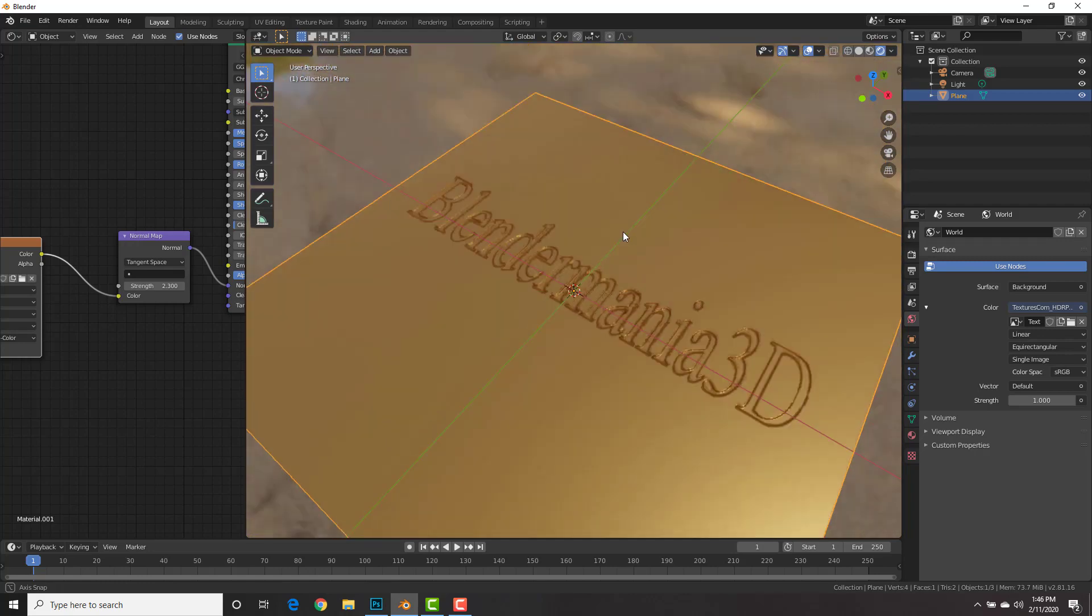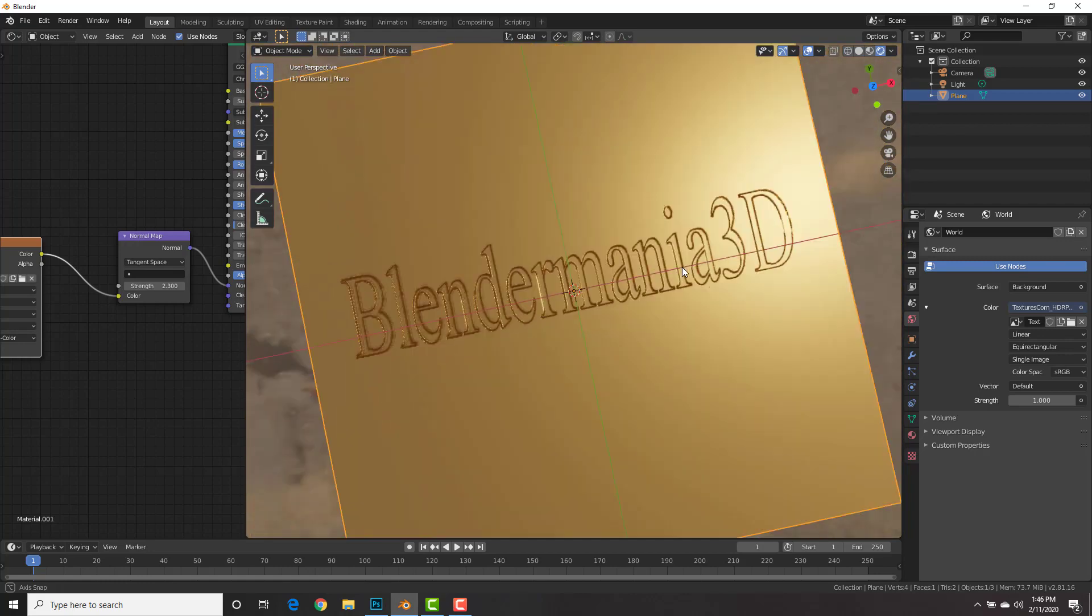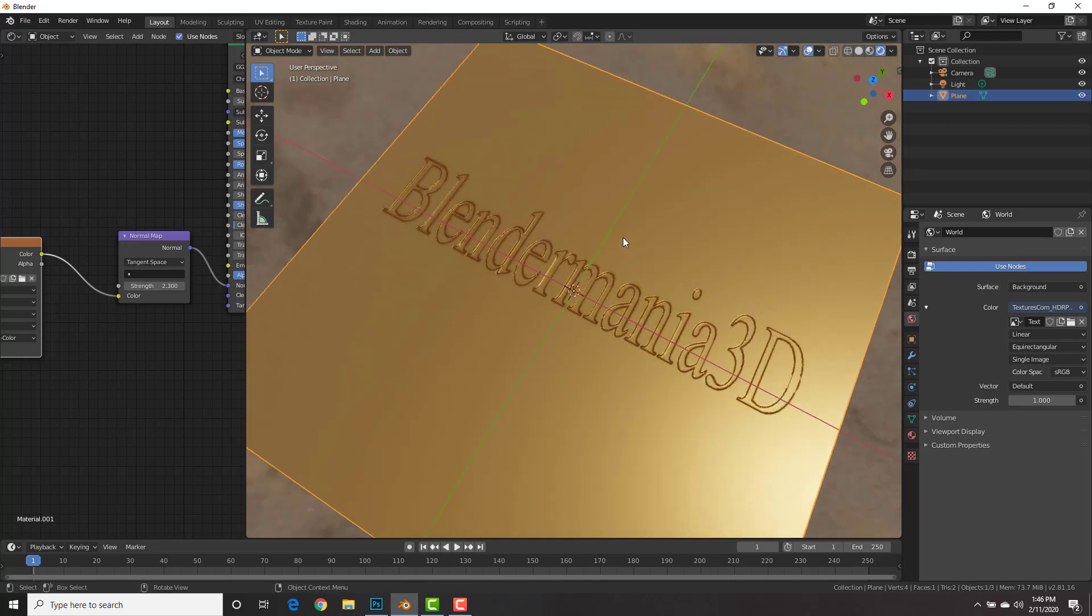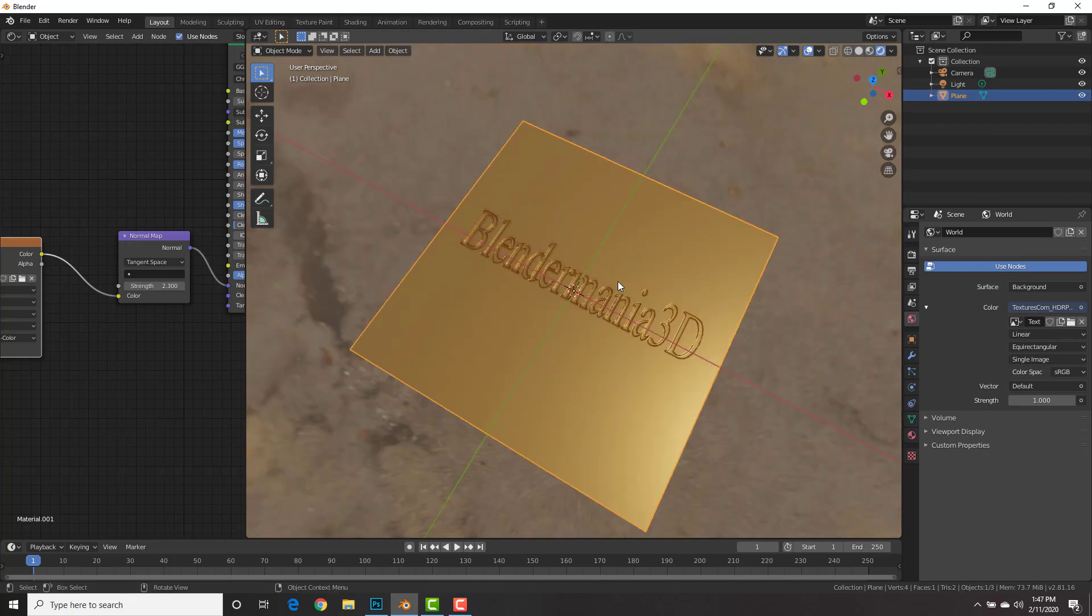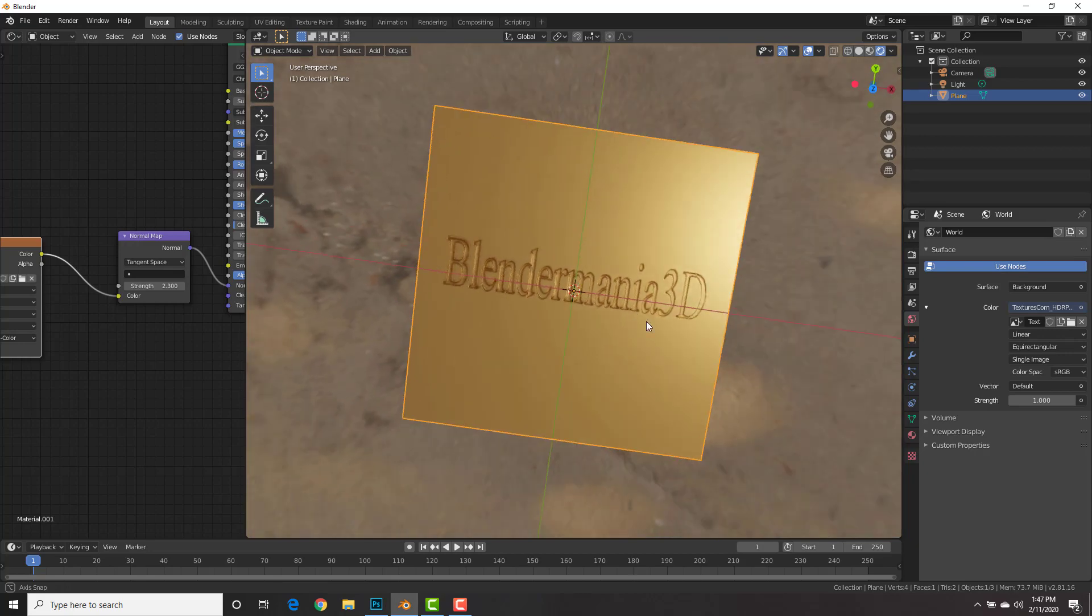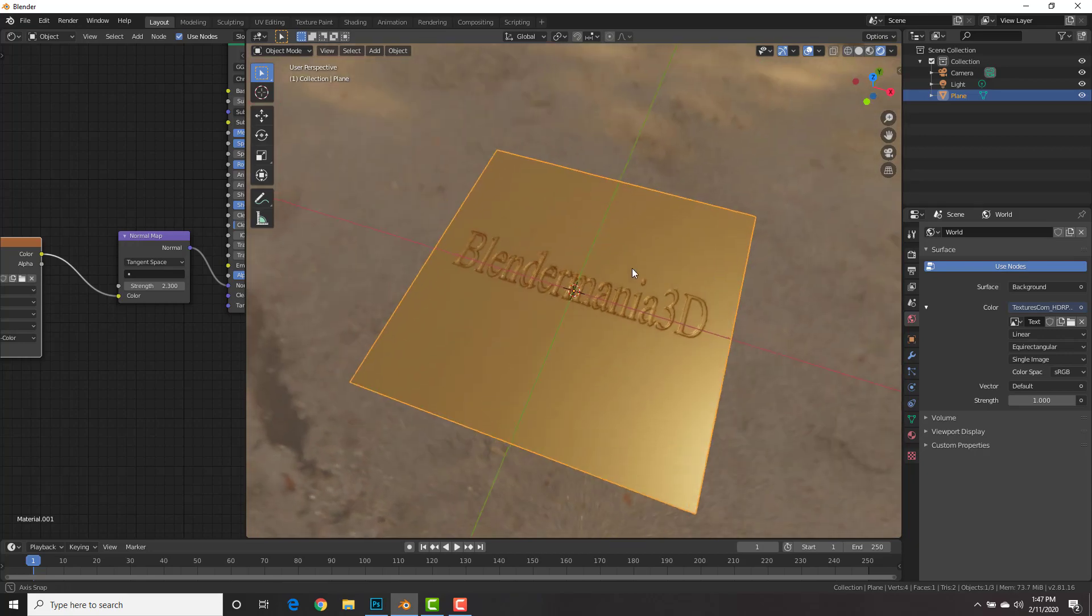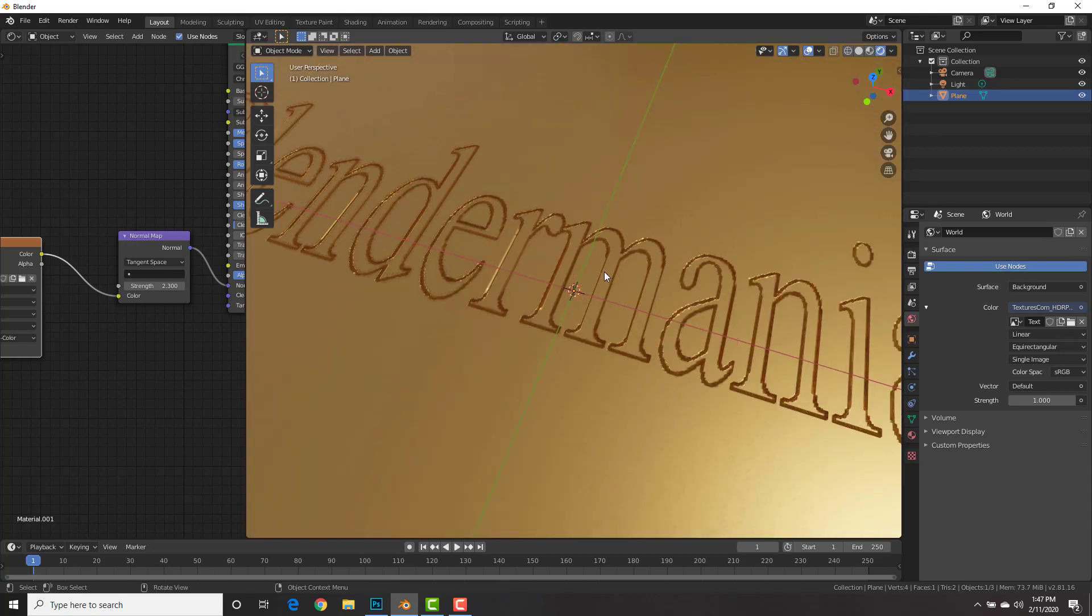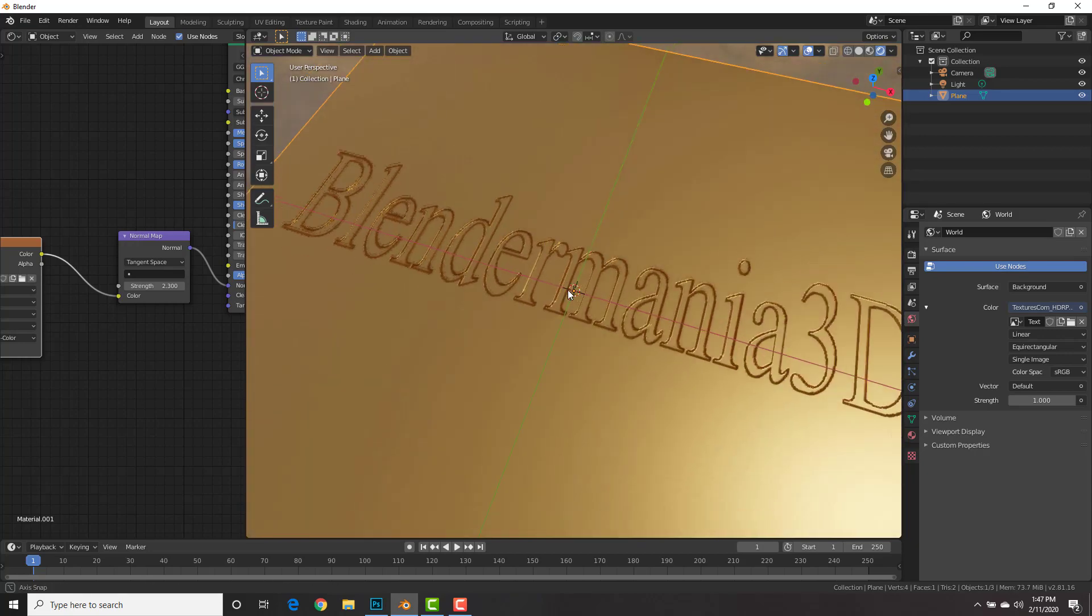Now we could add engravings to whatever we want. Now, of course, for the bullets, same exact techniques, just you have to model the bullets or model whatever you want. Now, of course, play around with the material and everything. This was pretty quick just to show you the engraving part of it.